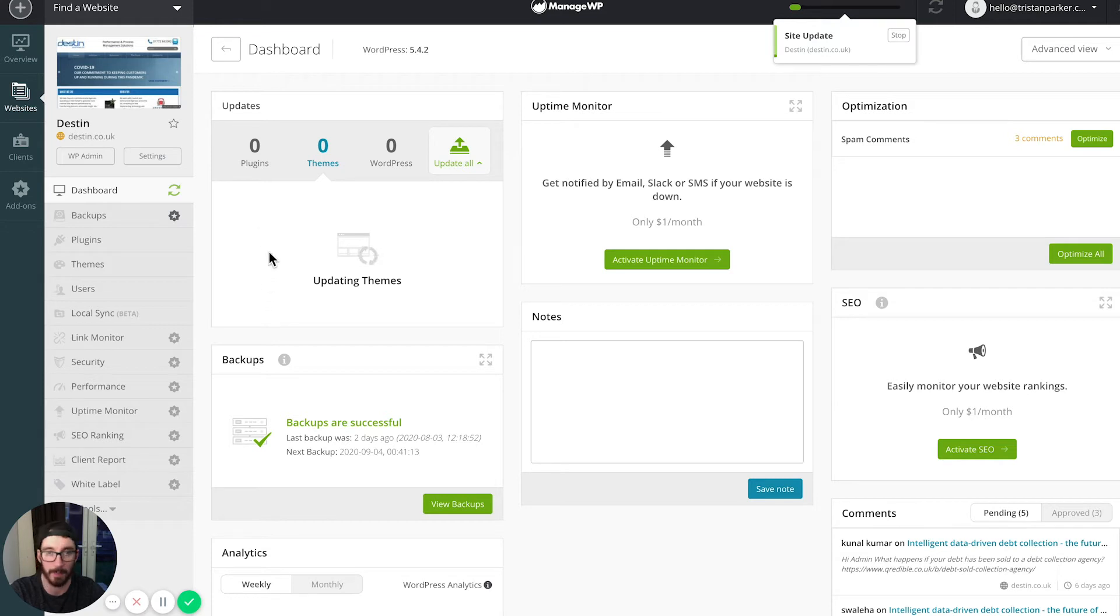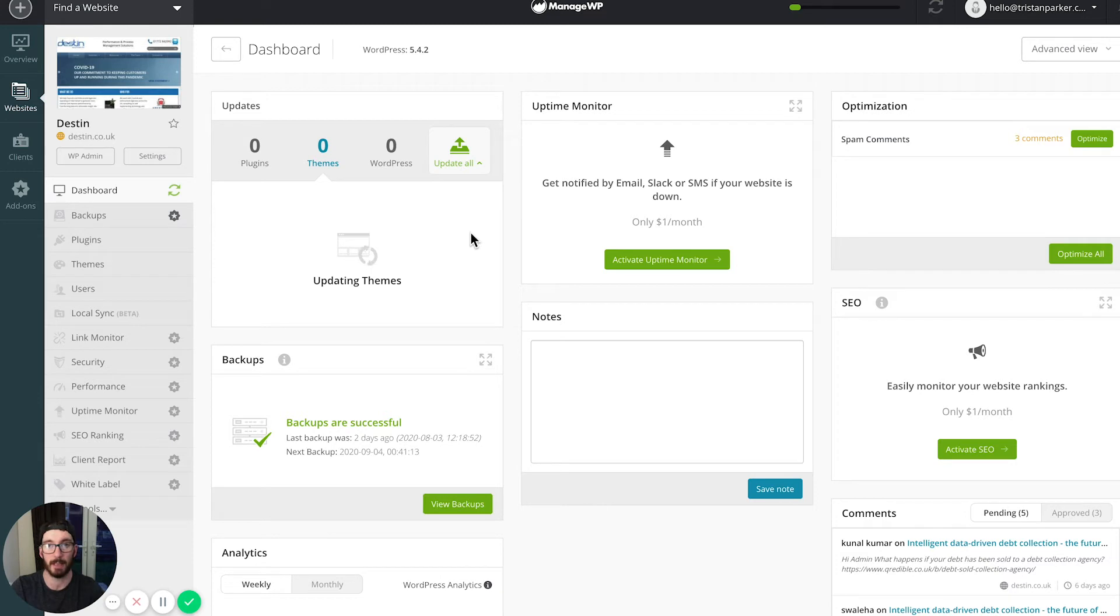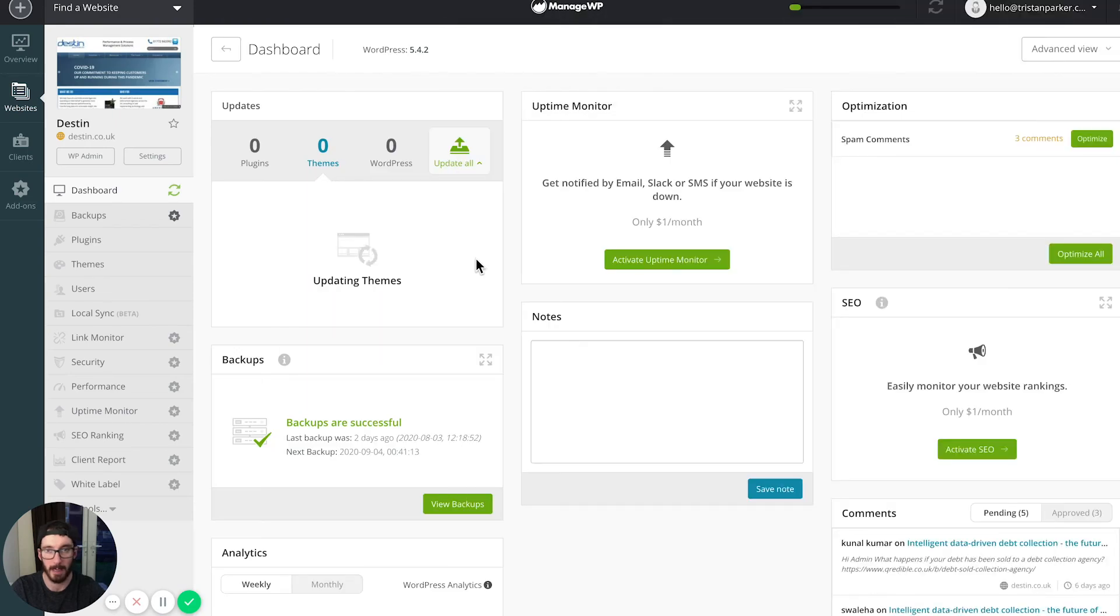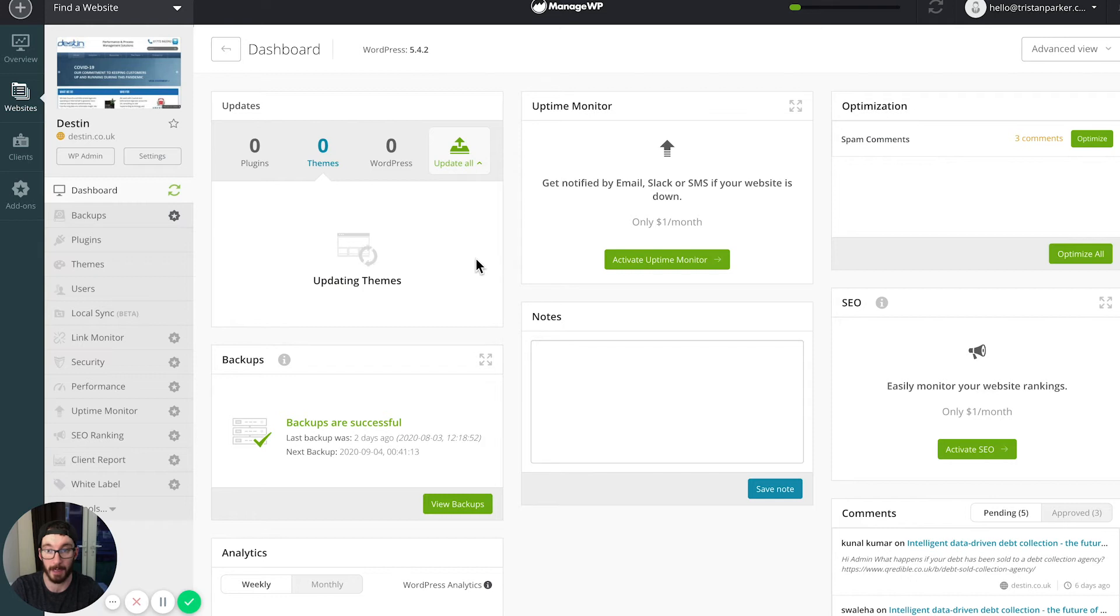If we head over to theme, we can click that one and click update as well. Now if you've got a few in here and you didn't want to update them by checking them, you can just click update all. I will stress that you need to make sure that you update your WordPress website before you run any plugin updates, because sometimes things can happen.